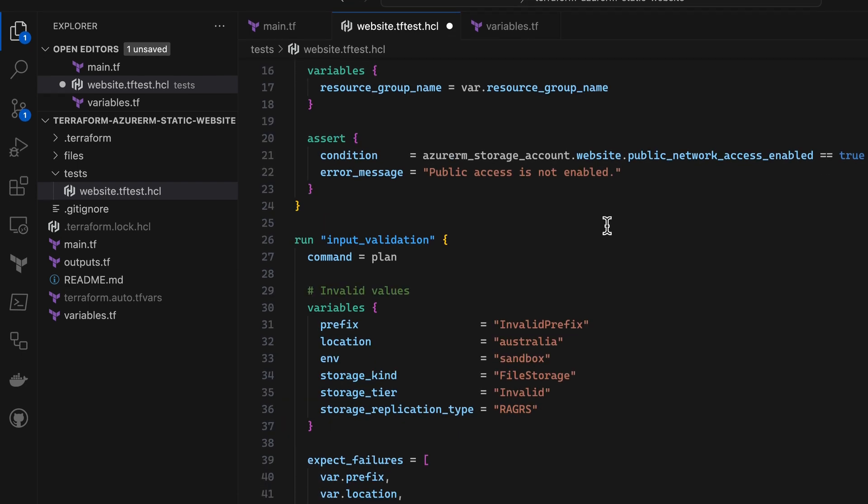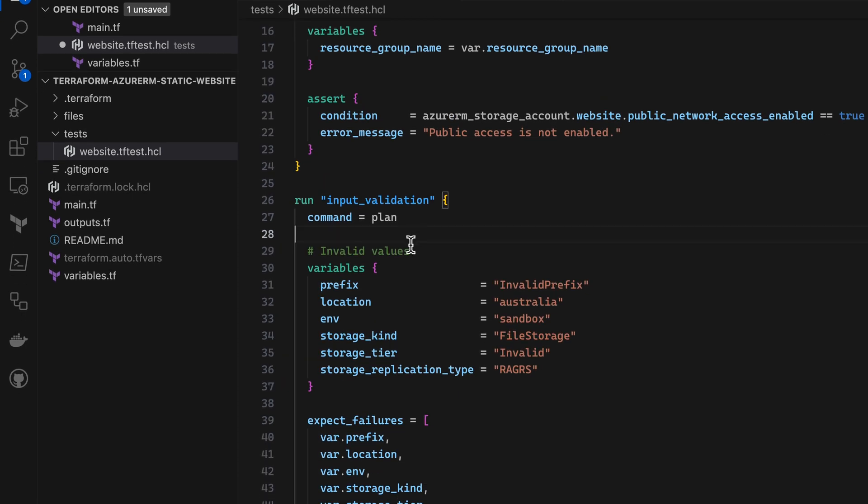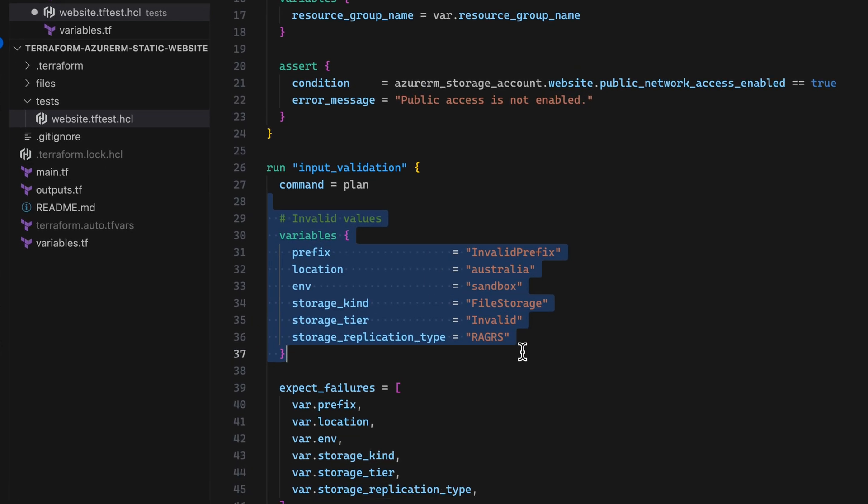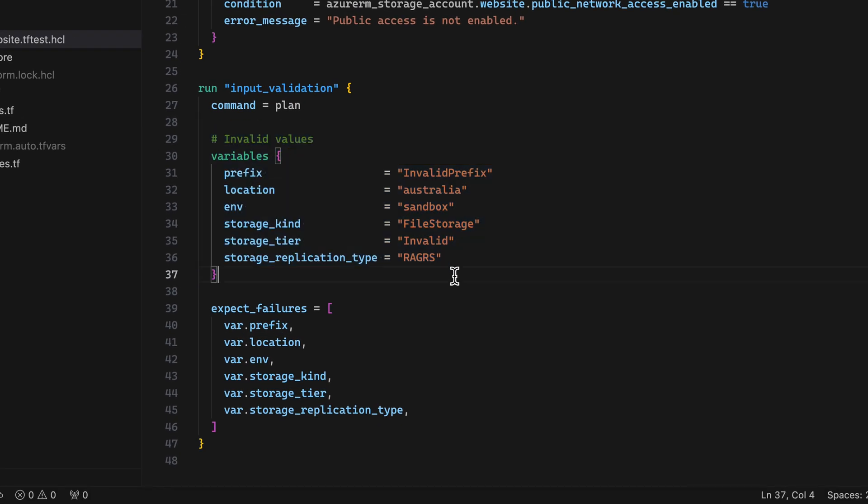For this run, I'm going to override those top-level variables with variables customized just for this run, and I'm going to give my module some bad values that it should fail on, and use the expect_failures attribute to tell Terraform that these variables should cause a failure. This basically reverses the logic of the test. Here, a failure is good, because I want to make sure those validations are working the way I expect when users enter bad data.